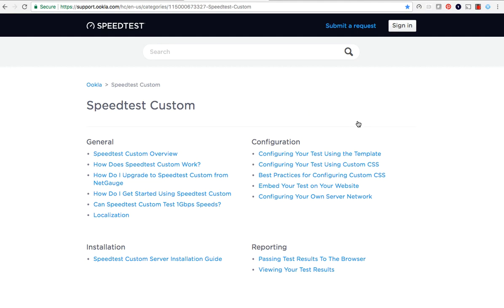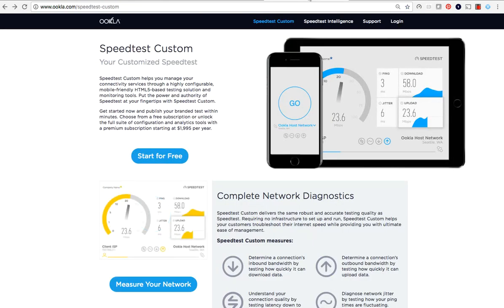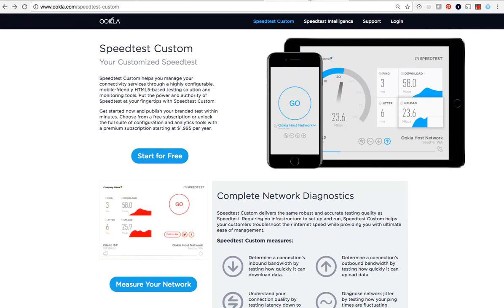We hope this video has helped you get more familiar with Speedtest custom. Learn more about Speedtest custom free and premium subscriptions by visiting Ookla.com slash speedtest dash custom. Click on any of the blue buttons to get signed up.